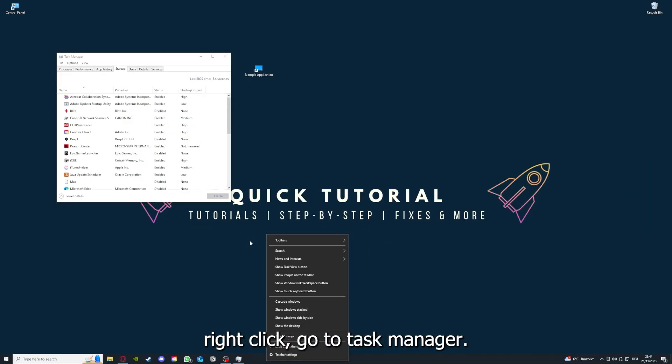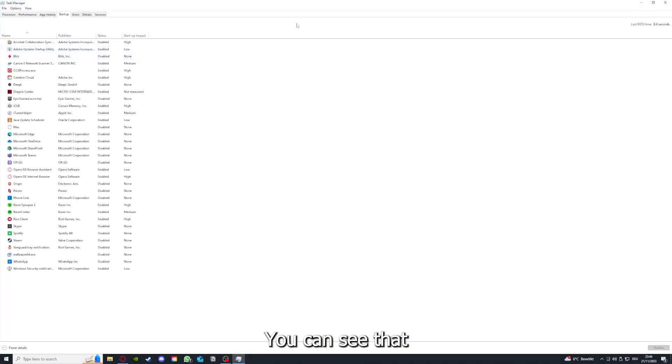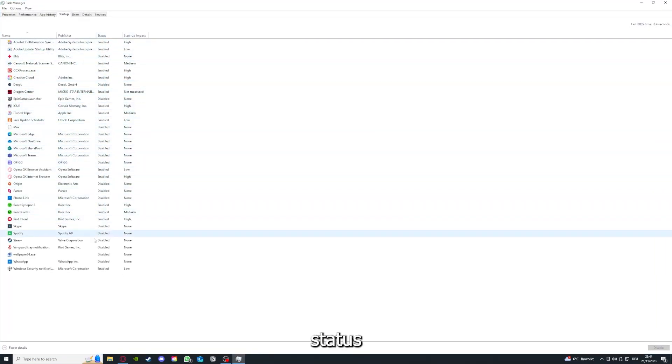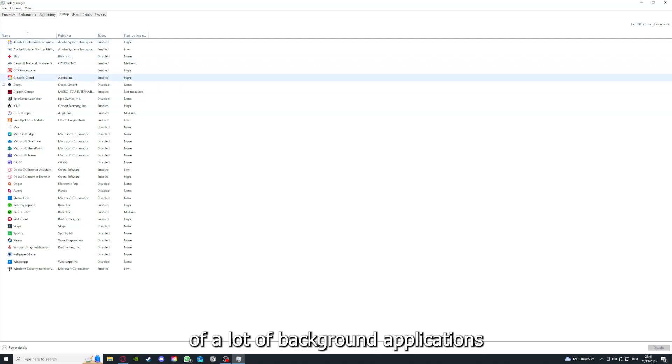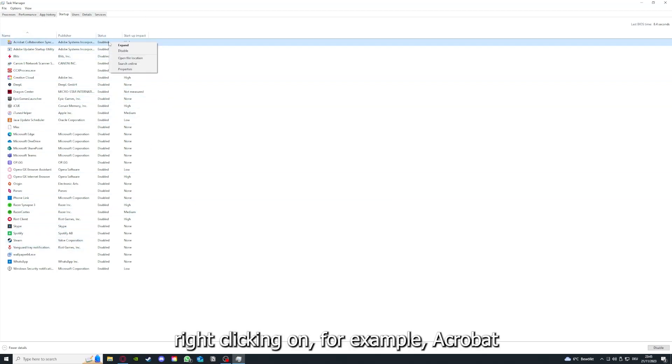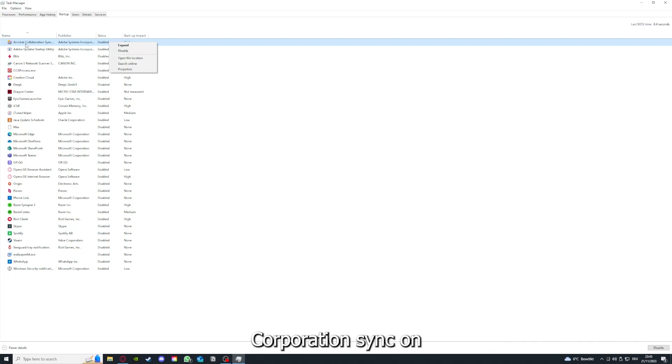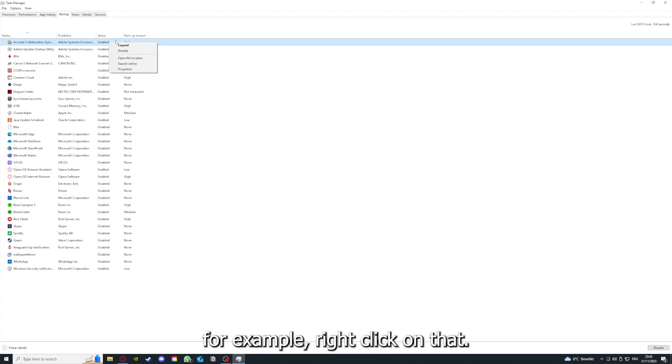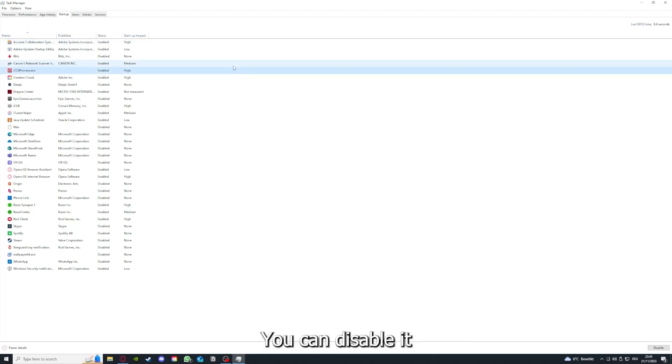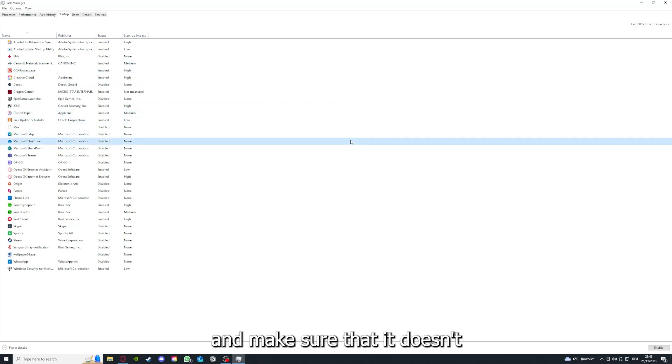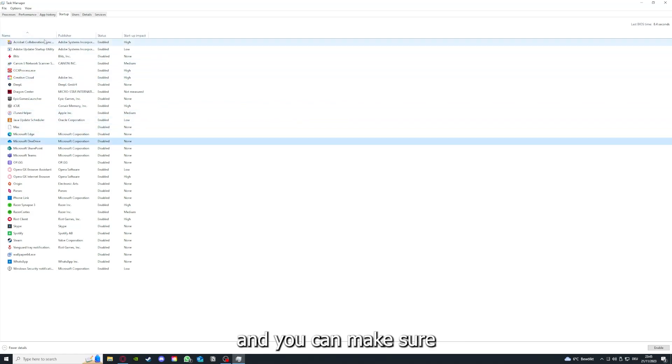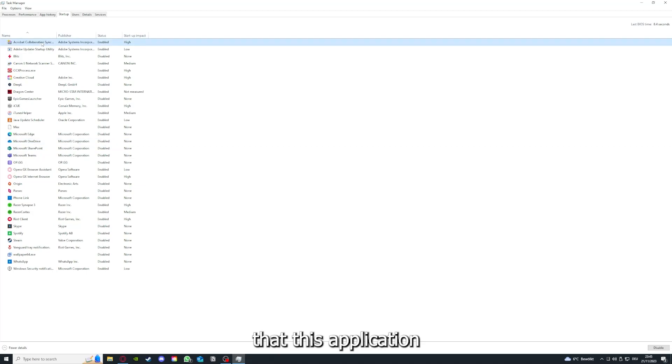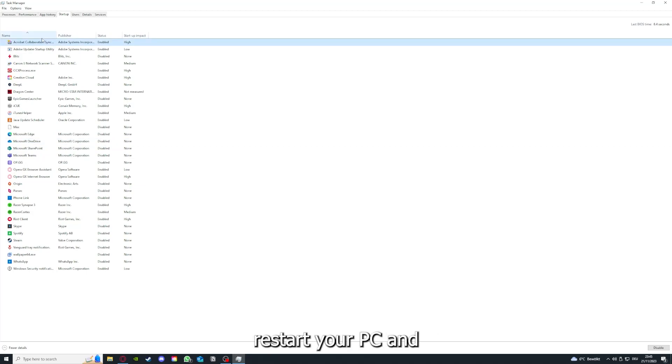As I already told you, go down to the taskbar, press right-click, go to Task Manager. You can see the status of a lot of background applications. Right-clicking, for example, on Acrobat Cooperation Sync, you can disable it and make sure that it doesn't auto-start.